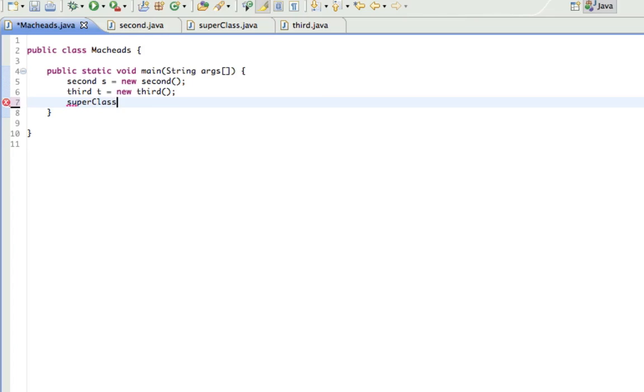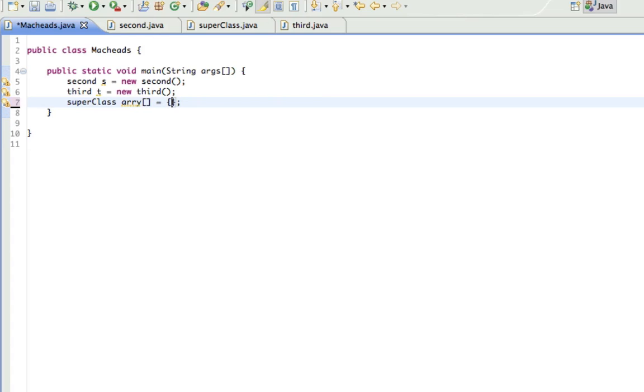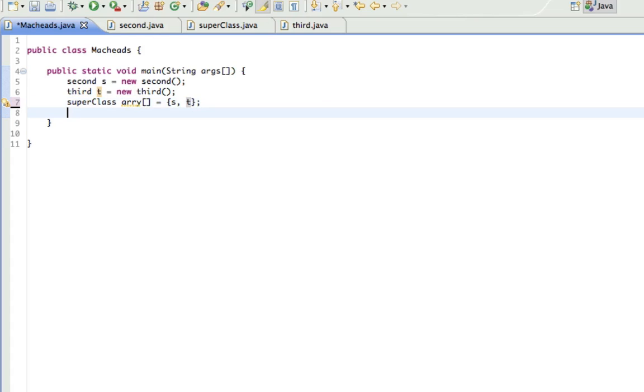So SuperClass, and I'll call a-r-r-y, telling me I'm going to be working with an array, equals, and then in here I'm going to put s and t. So now this is an array holding objects, holding these objects. And now look at this.